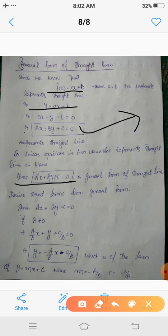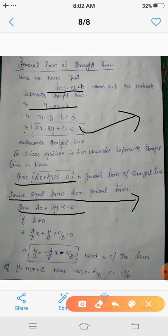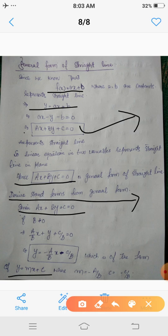Now we will derive those four standard forms from the general form, one by one. Given equation: ax + by + c = 0. If b is not equal to zero — since a, b, c are real constants — dividing throughout by b gives (a/b)x + y + c/b = 0, or y = −(a/b)x − c/b. This is of the form y = mx + c, where m = −a/b and the constant term equals −c/b.